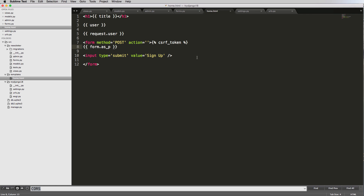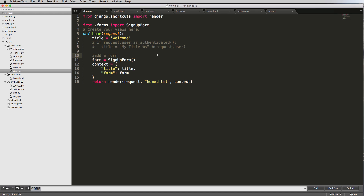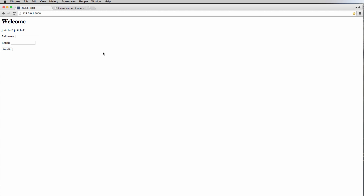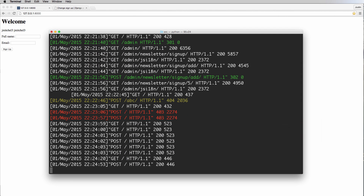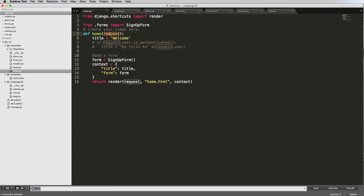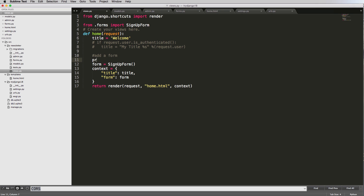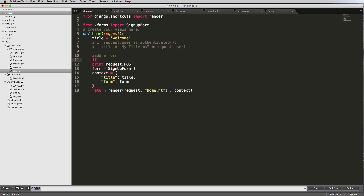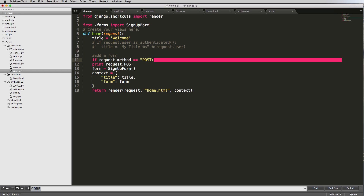Now that we've got this form, let's think about what's actually going on. Our view is also going to be controlling what happens with this data. When we click sign up and send data to this URL, we're posting data to that URL, and that means it's going to this view. The view is getting a request again from itself essentially and handling that request. So we'll add: if request.method == 'POST', then we'll print that post data.